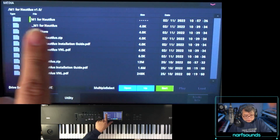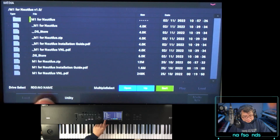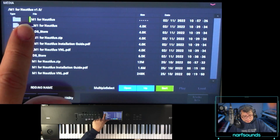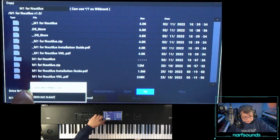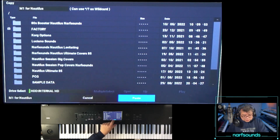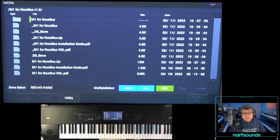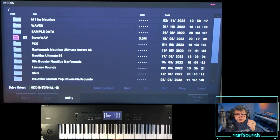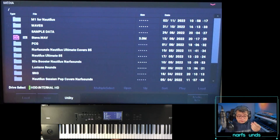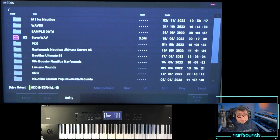Now it looks cleaner. I'm going to choose M1 for Nautilus and copy that onto the HDD. We're in the USB stick — select M1 for Nautilus, go to utility, copy, and transfer it to the HD. I'll paste M1 for Nautilus into the root directory of my HDD, because the file contains sample data and it has to be on the hard drive. Once copied, pull out the USB stick so you don't accidentally load sample data from there.